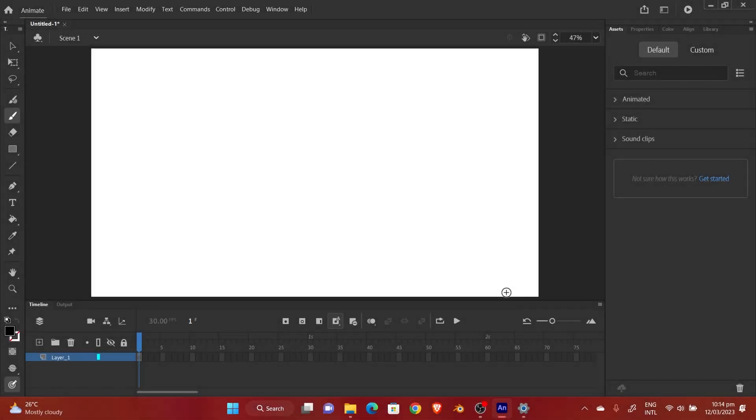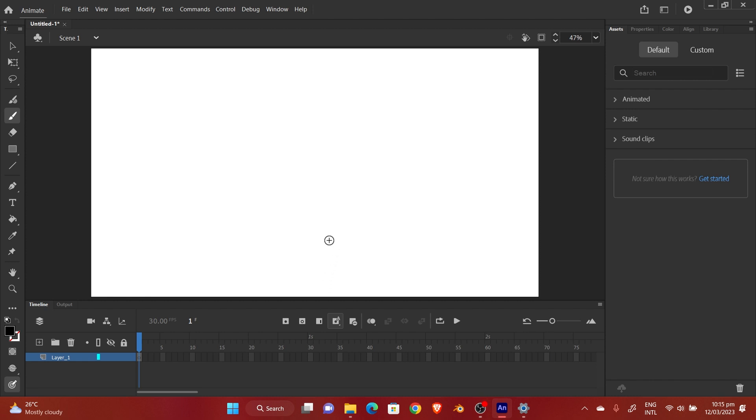Hello guys and welcome back to another Adobe Animate tutorial. Today I'm going to be talking about the onion skin feature in Adobe Animate.